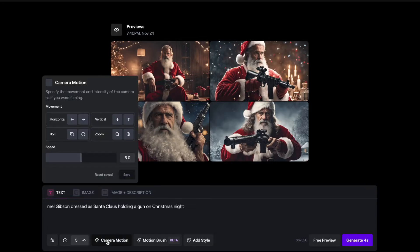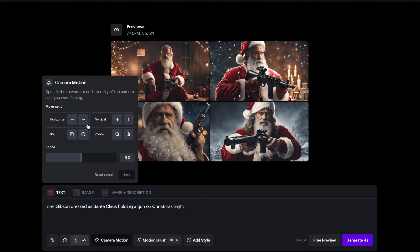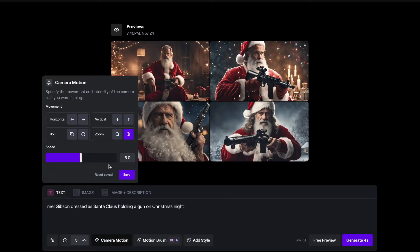One thing I mainly want to show you is the camera motion tool — I love using this. It allows you to apply a physical camera motion to your animation or video. I think it would be cool to have the camera zooming into Mel Gibson's face, so I'm going to go over to the camera motion tab. You'll notice you have four different options: horizontal movement, vertical movement, roll, and zoom. I'm going to press the plus button on zoom. The speed control here goes up to 10, which gives a very fast zoom and can lead to more unpredictable artifacts. It's best to start at the default 5 for a subtle movement, and regenerate if you want more or less.